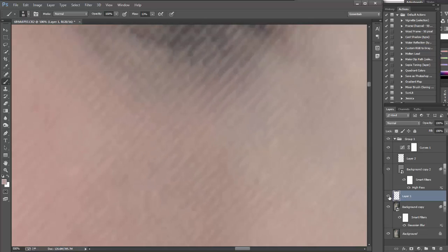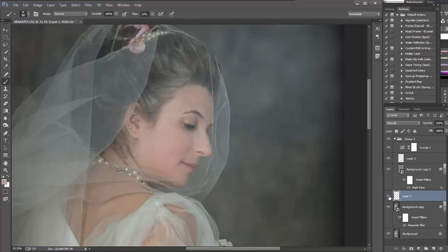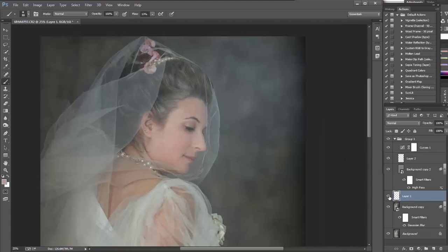And as you can see, with frequency separation, we could achieve editing without touching the texture of the fabric.